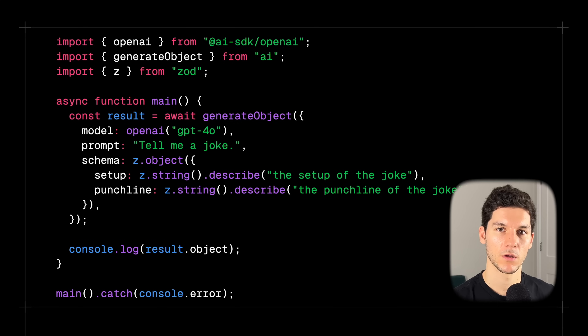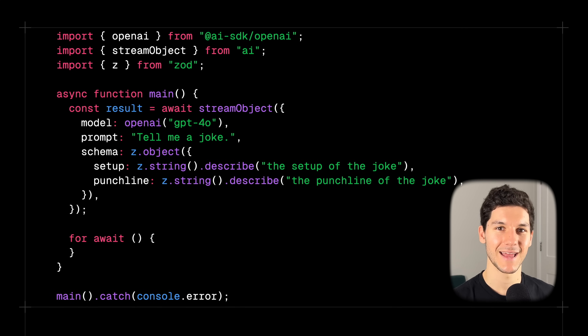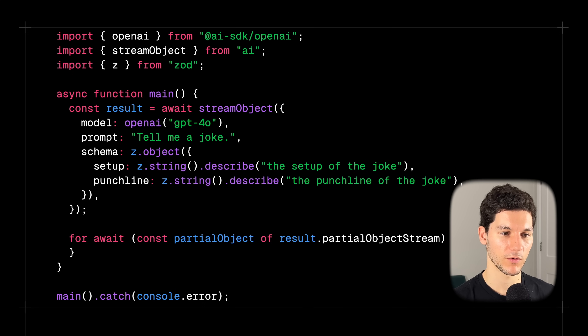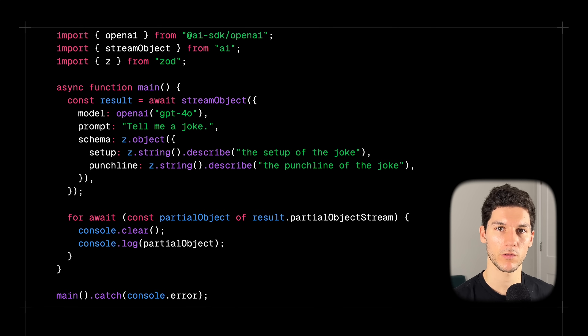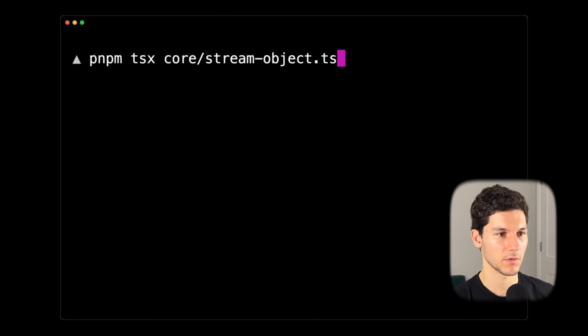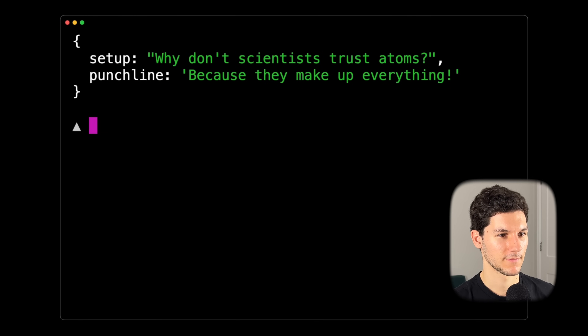Just like in our generateText example, you may have noticed a delay between when we ran the script and when the model returned a response. We can fix that using streaming — let's update our example to use streamObject. We change the function from generateObject to streamObject, and then use an asynchronous for loop to iterate over the partial object stream and return the partial object to the console. Let's run this in the terminal — our structured joke is now streamed directly to the console.